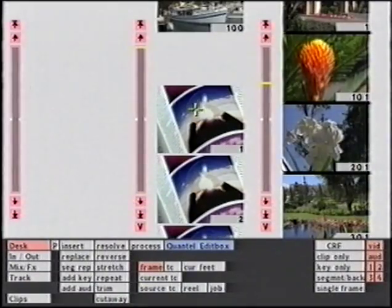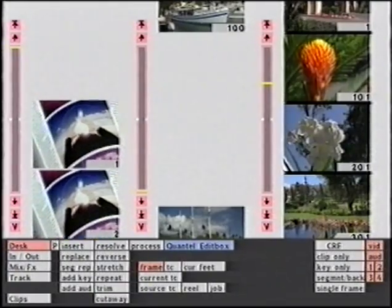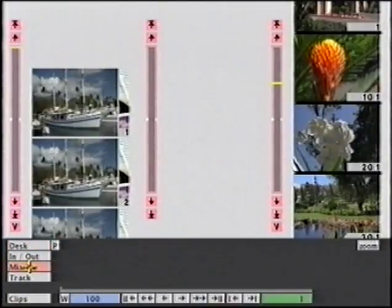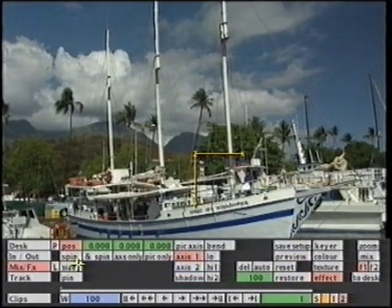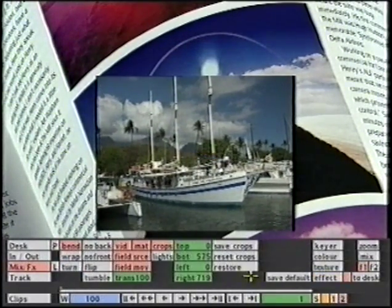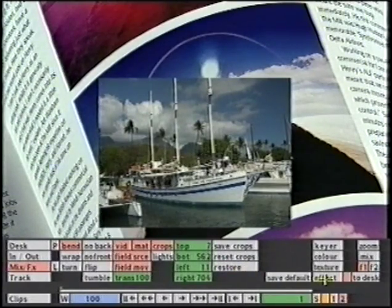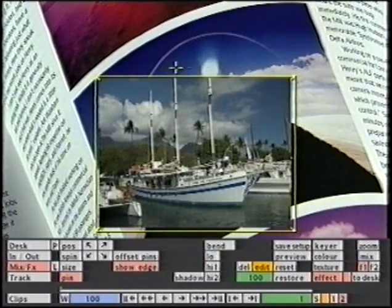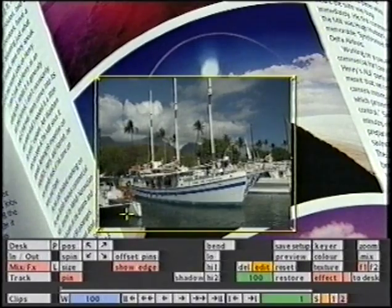PIN is also part of the DVE. We saw a little bit of that when I used the garbage mat in the keyer. Here, we're going to take two layers into the DVE — this magazine page as a background, and I'm going to put this moving image on top of it. So I'll start off with a size down, and then I'll apply a crop. Now if I select PIN, the box shows me the edges — the original picture area without the crop. I'll take this off.